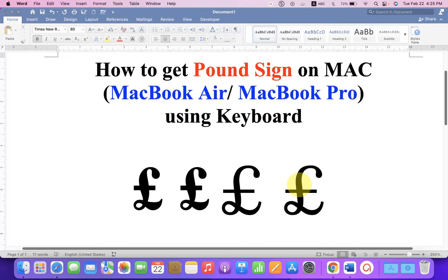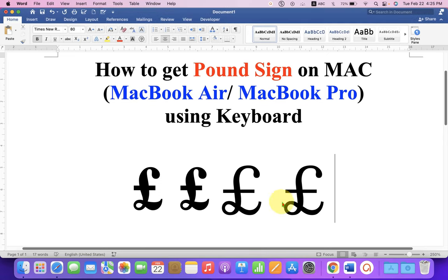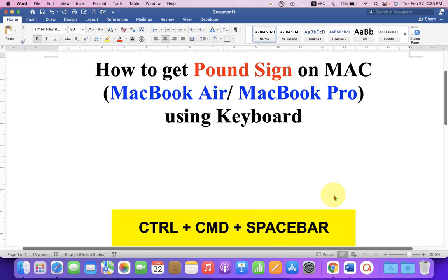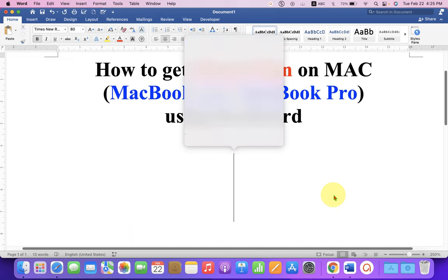In this quick tutorial you will see how to get the pound sign on Mac. If you are using MacBook Air or MacBook Pro, you can use this method. Let's get started. On your Mac keyboard, press Ctrl, Command, Space Bar.